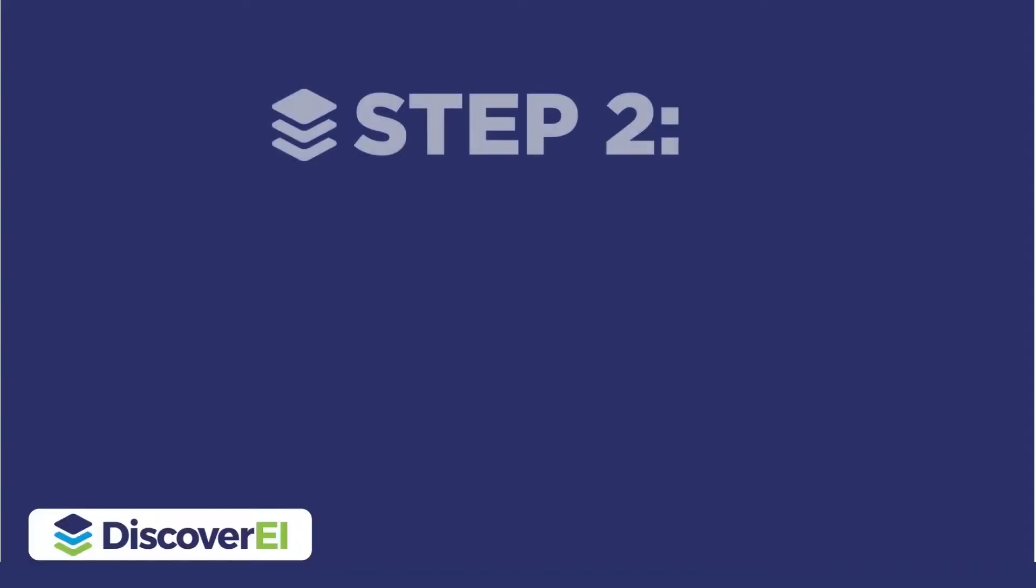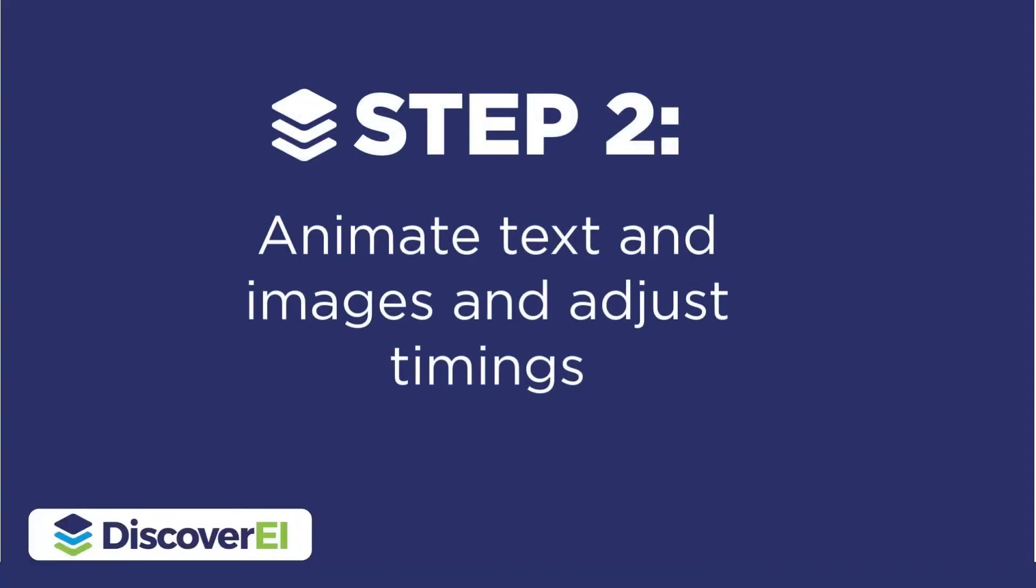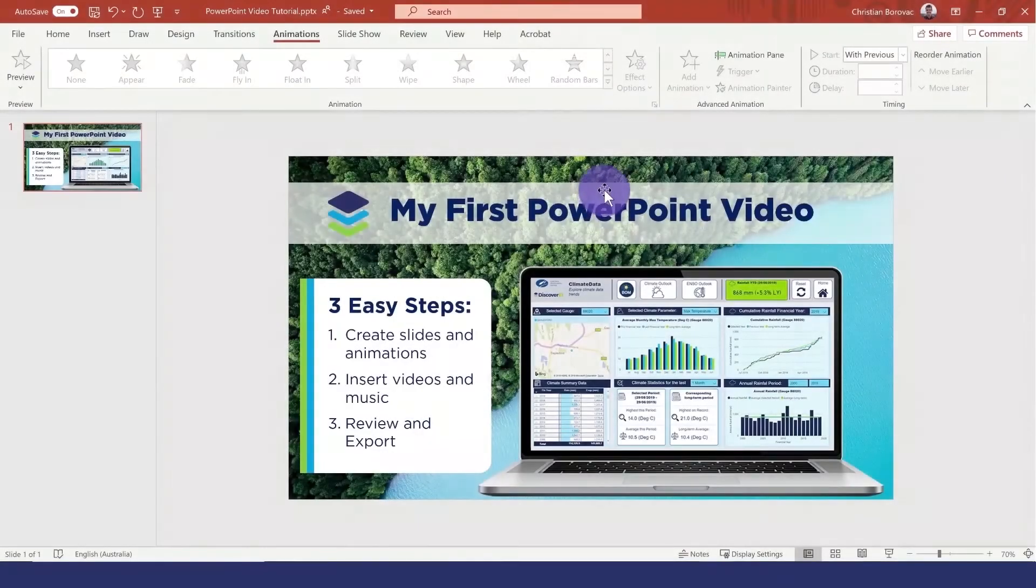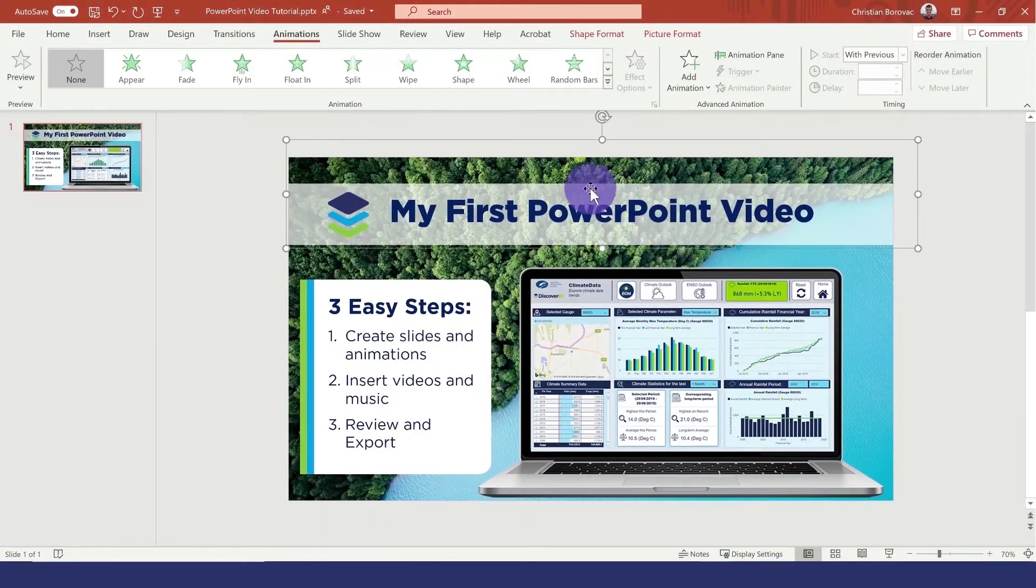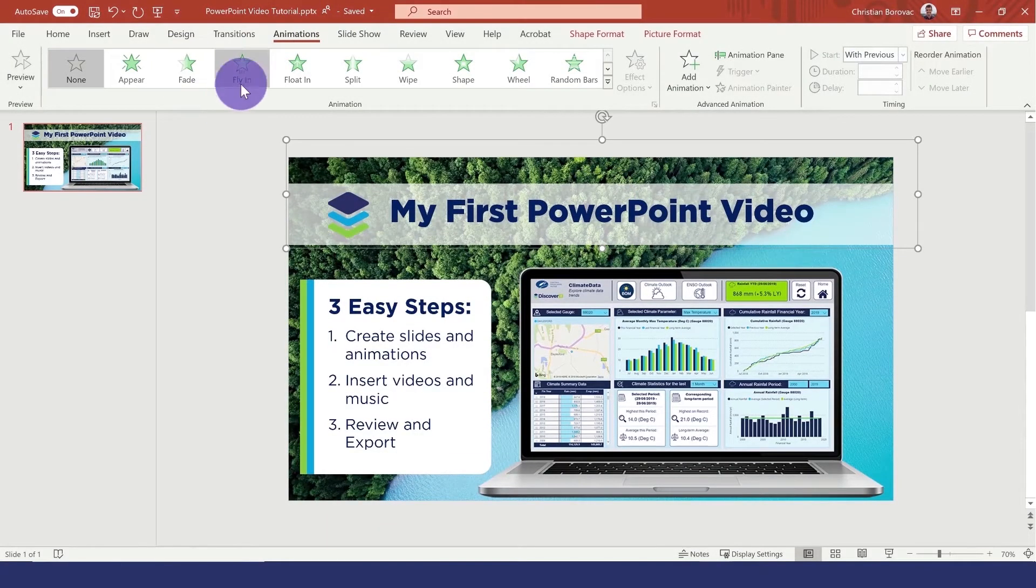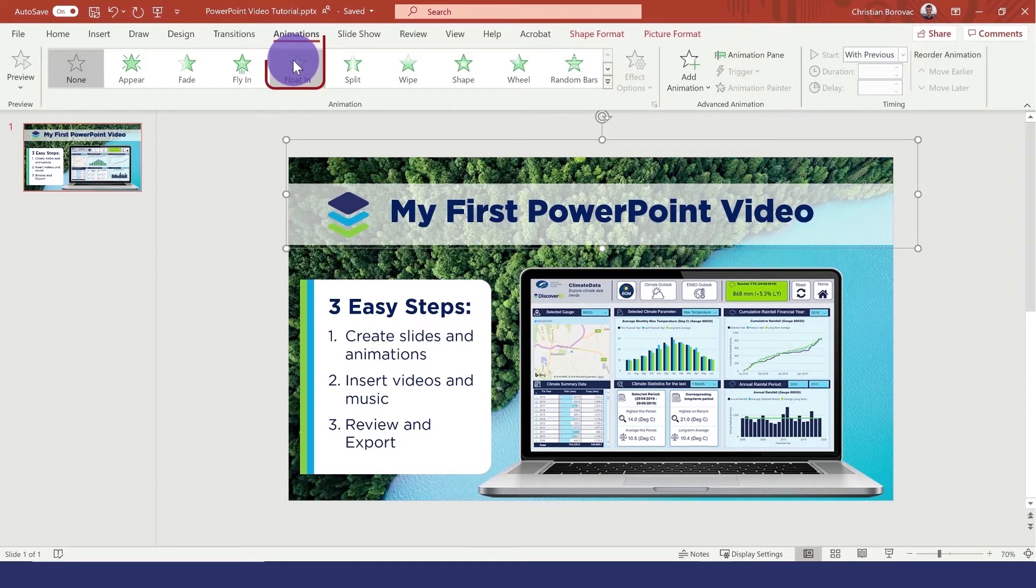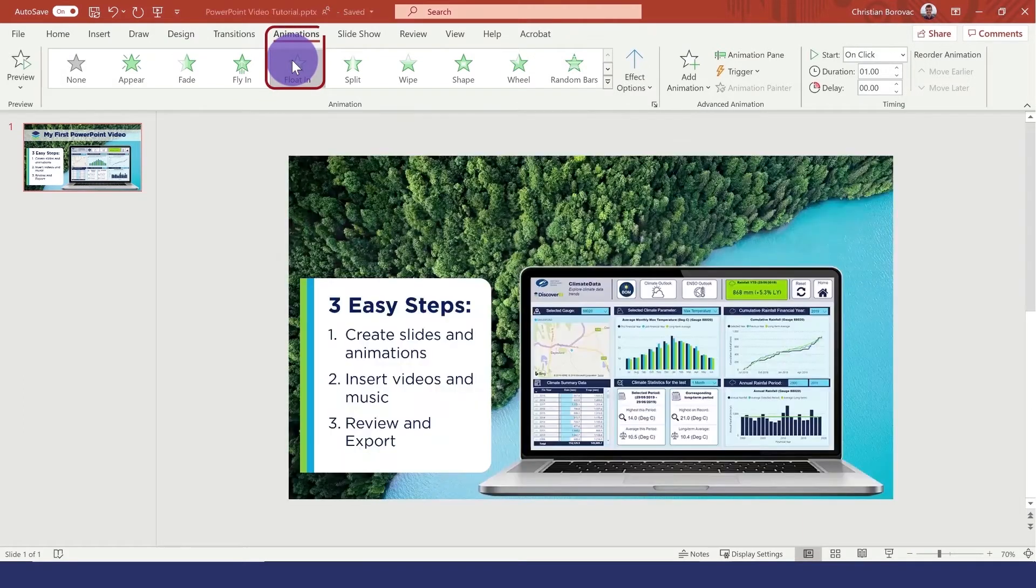The next step is to animate these elements and adjust the transitions. Let's select our title and under the animation ribbon, let's choose this floating effect.